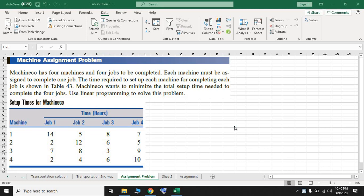Hello everyone. I'm going to use a Solver add-in to find the optimal solution for an assignment problem. Here is an example: a machine assignment problem. We have four machines and four jobs that must be done. The time needed to complete each job by a machine is given in the table, which is a setup time for the machine. For example, if job one uses machine two, the setup time needed is 14 hours.